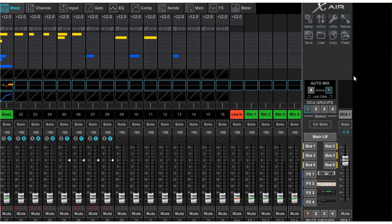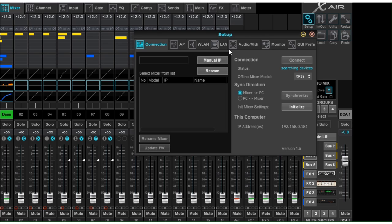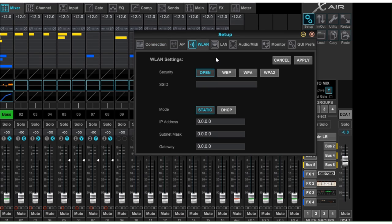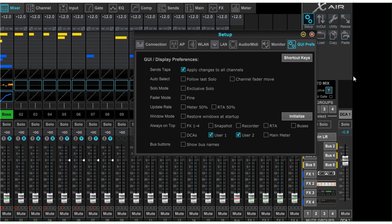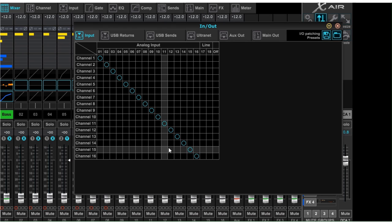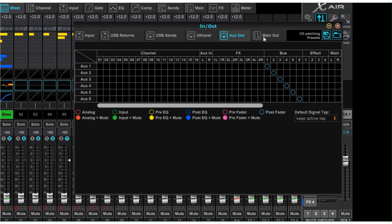Finally, we've got the top right corner with a number of settings. Using this, I can quickly resize the view to fit whatever window I'm in — ultra for a very large screen, standard for a smaller screen. I can go into setup and change the access point or wireless LAN settings. To connect to Wi-Fi, you have to put in the SSID and the appropriate security password. There's also local area network for when you're plugging in a direct cable, audio and MIDI, monitor and GUI preferences. You can also control your ins and outs to make sure everything is exactly as you want it.